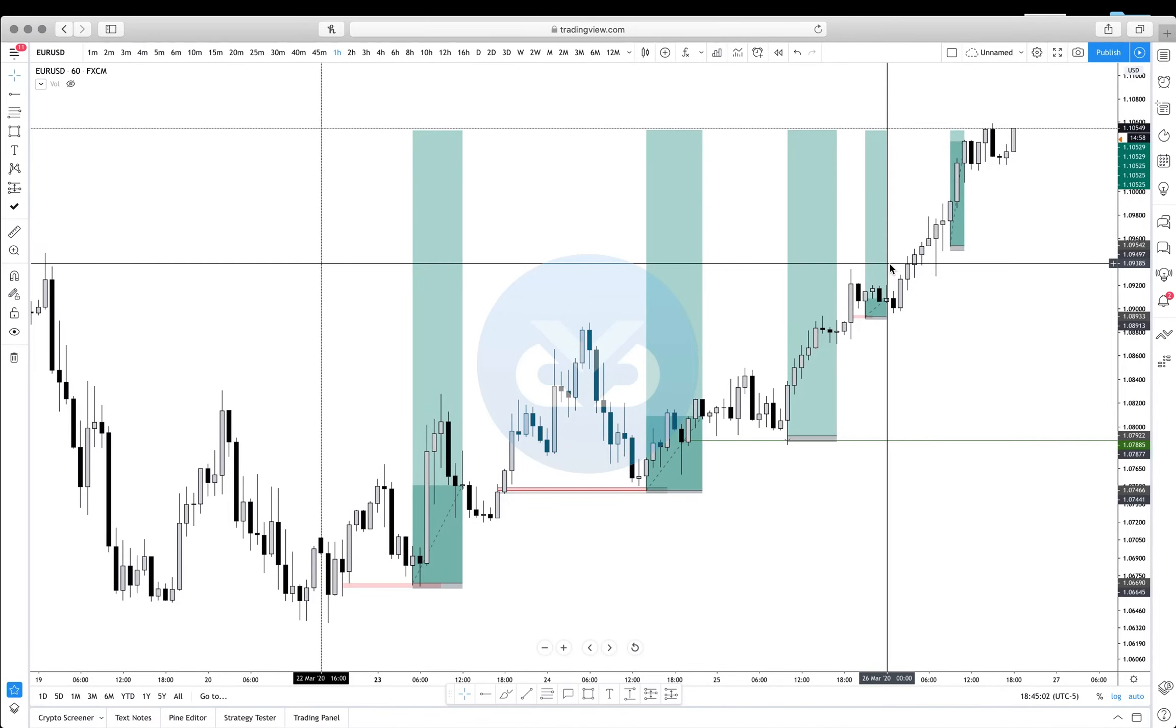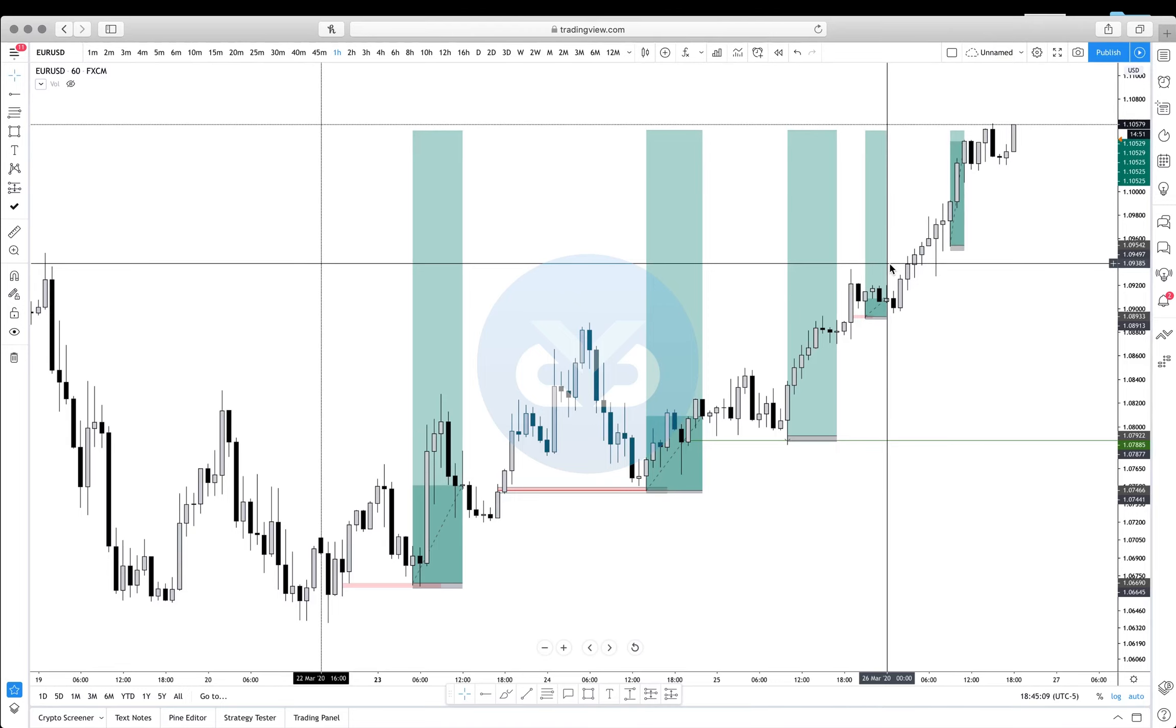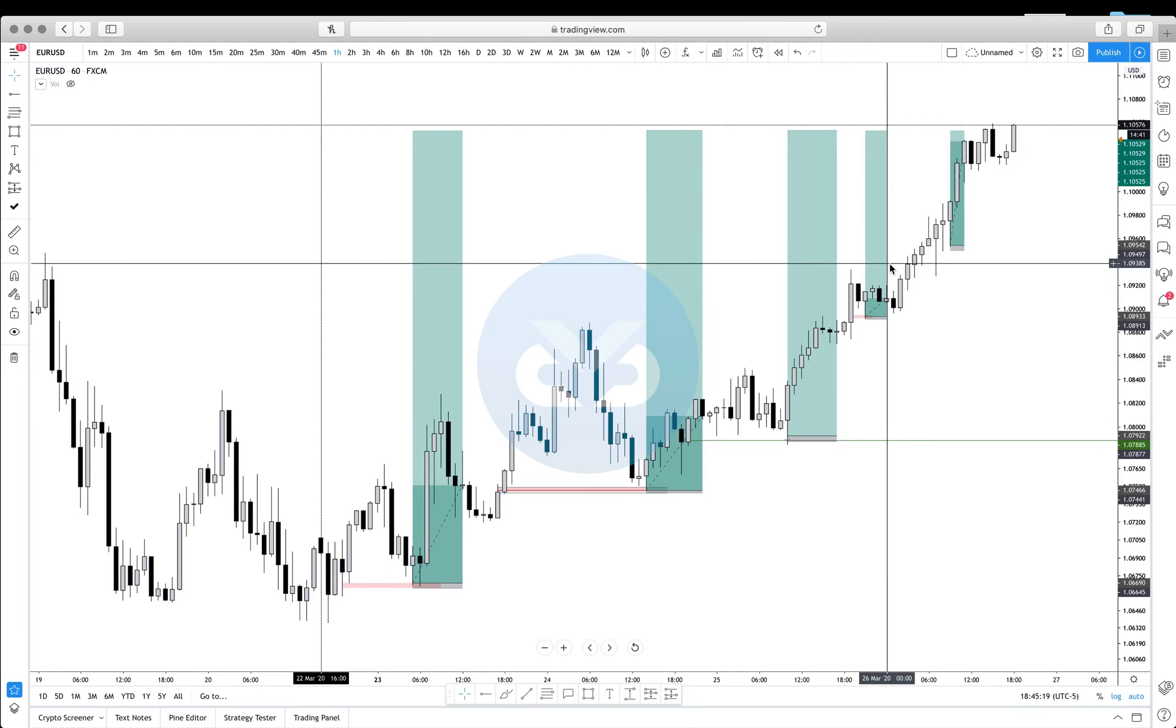All right guys, welcome to the extra section of the course. This is basically the leftover videos or things that I want to talk about that I couldn't really find a place in the actual course, but it's still part of the course.